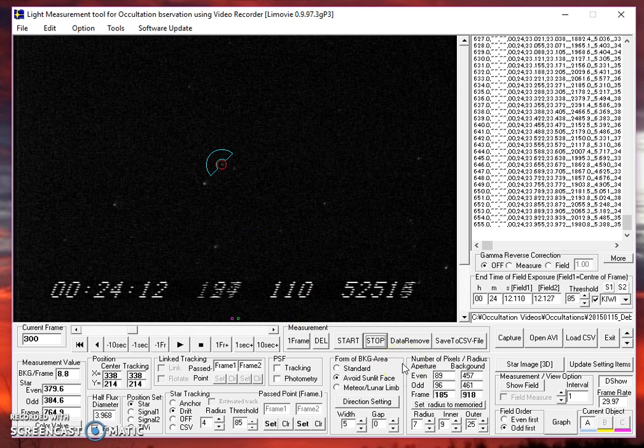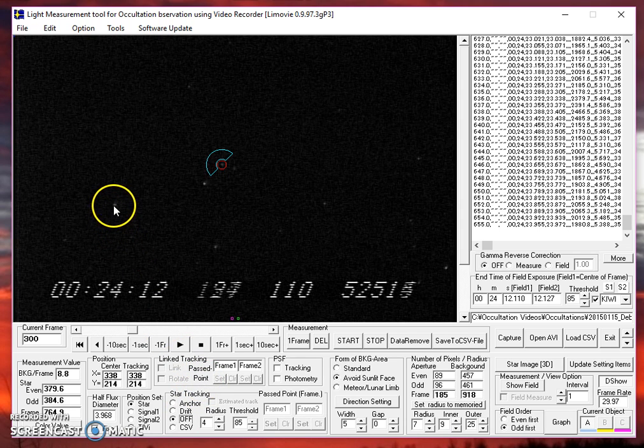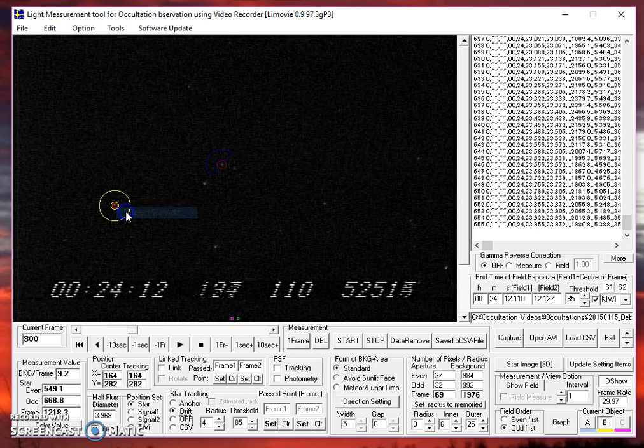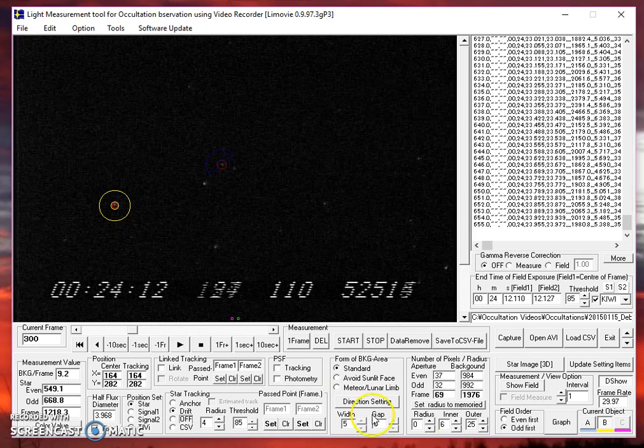But what do we do to keep that star centered? Well, here's what you do. Turn off tracking. We don't want to track on that star anymore because it's not a good one to track with. Let's pick another star in the field. Once again, right-click, object star add. It places a new aperture on top of that star.